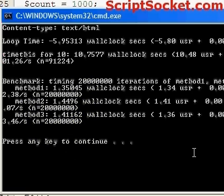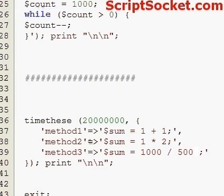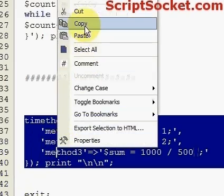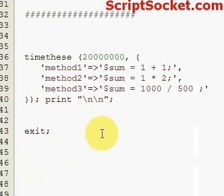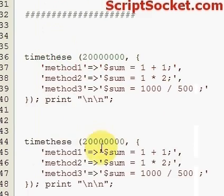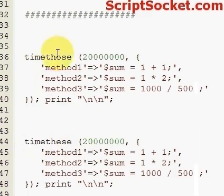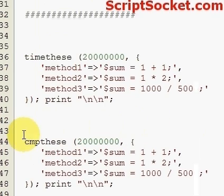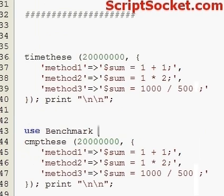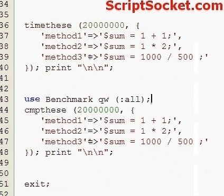Okay, so now finally copy this down and we can use the compare these function to do the same thing but get possibly better readout. So change that to cmp these. So we need to use benchmark qw all. Let's save this and let's run this again.